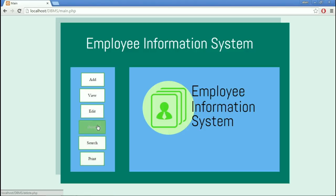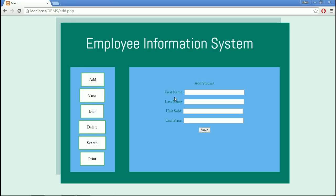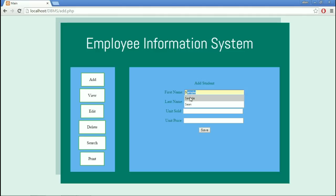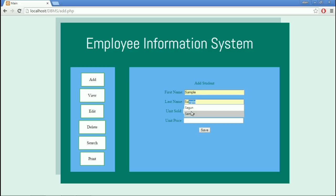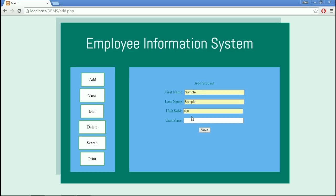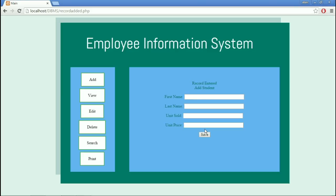In the Add Module, as the name suggests, we can add records here. These are the fields required to add a record. Let's put in Sample, Sample, Unit Sold, and Unit Price. Let's save it. It has been entered.